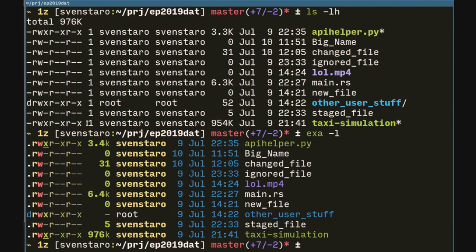With exa -l, it's very colorful. You can see that the attributes are all colorized so you can easily skim them. The sizes are human-readable by default. My user is shown in yellowish, and the root user — which is not my user — is grayish. The files are colored with some logic: executable files that have the executable flag are green, multimedia files are violet, and so on. There's actually some logic to that.